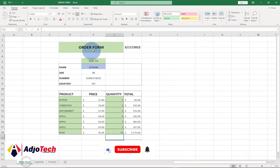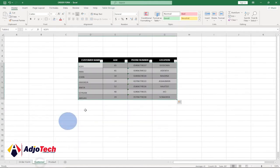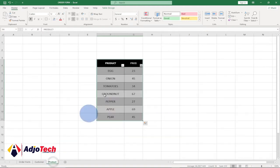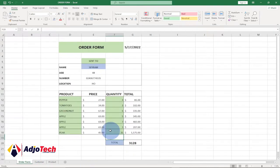We need to have three different worksheets: a sheet for our order form, a list for our customers, and a list for our products. So let's jump right into action and start creating this.